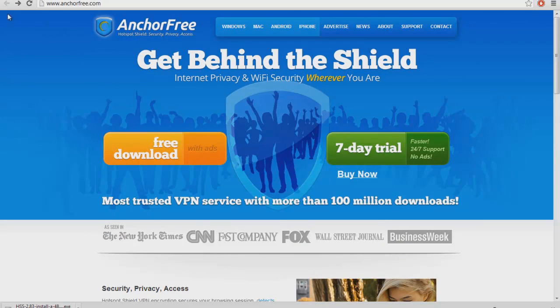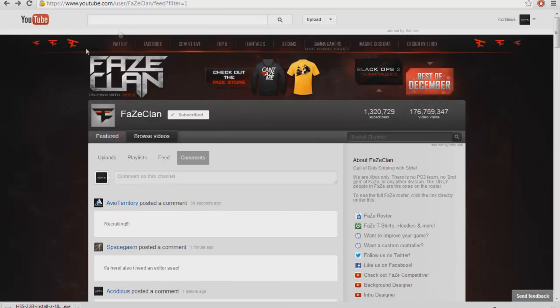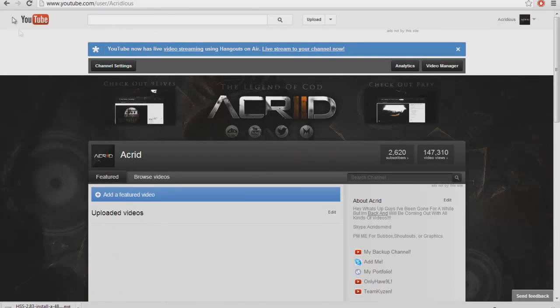It really like puts a really big ad on top right here saying download Anchor Free or something like that, and it gets really annoying. It comes up like right here, but luckily I found a new thing where it blocks the ad.